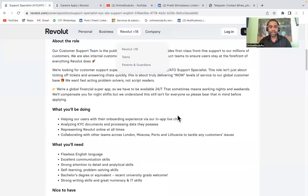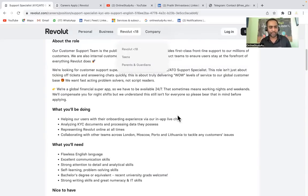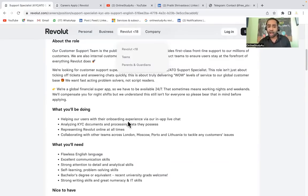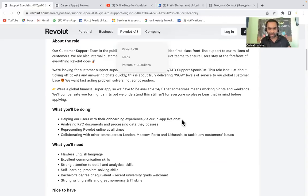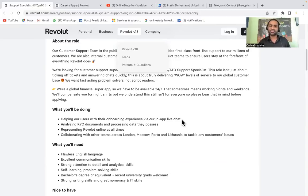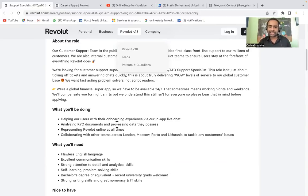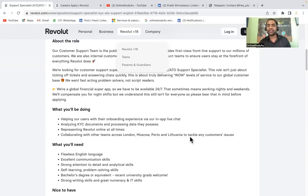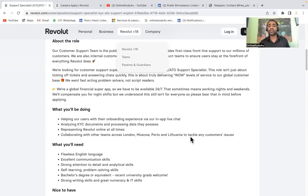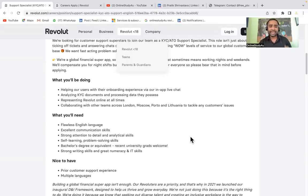Let's see what you will be doing. Basically it is related to KYC, so you will be dealing with KYC documents, know your customer documents. Helping our users with their onboarding experience via our in-app live chat. For this company, you will have to verify all the customer documents. Analyzing KYC documents and processing data they possess, representing Revolut online at all times, collaborating with other teams across London, Moscow, Porto, and Lithuania to tackle any customer issues. You will be interacting with foreign country customers.